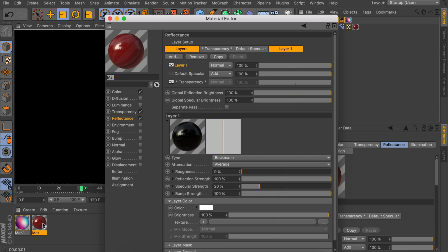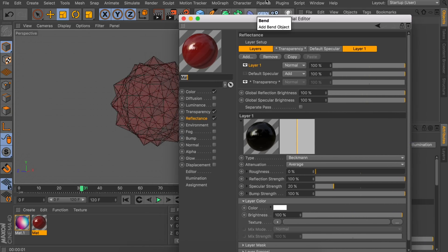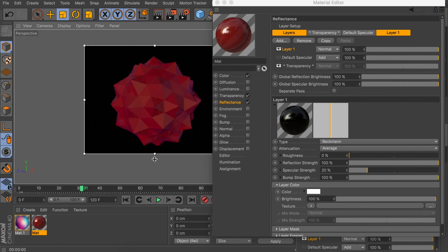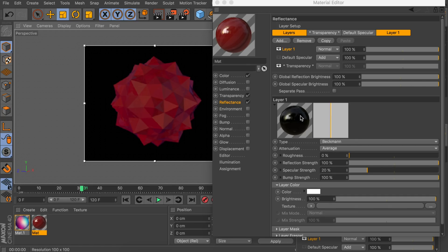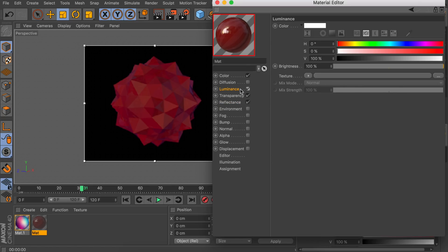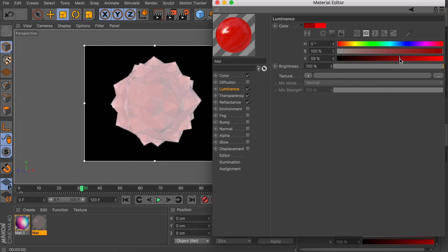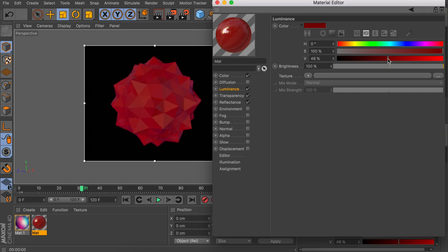Let's go back to the material and set up an interactive render region so you can see what happens in real time. First, we're going to add the Luminance channel to make this pop a bit more — by default this will be white, so let's change it to a dark red color. We're also going to increase the brightness to give it a bit more punch since it's a dark color. That makes it a bit more vibrant now.